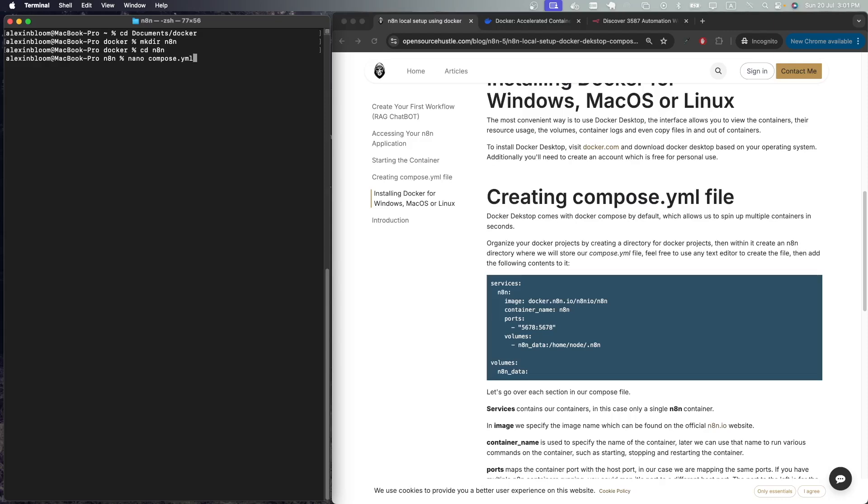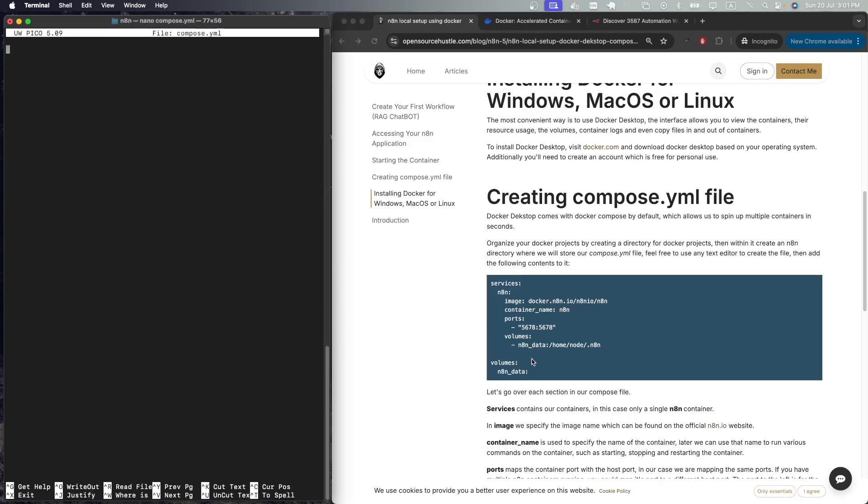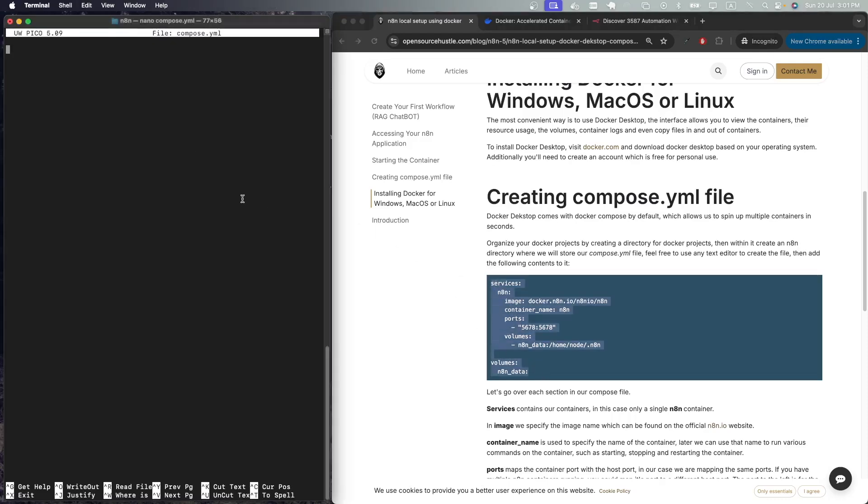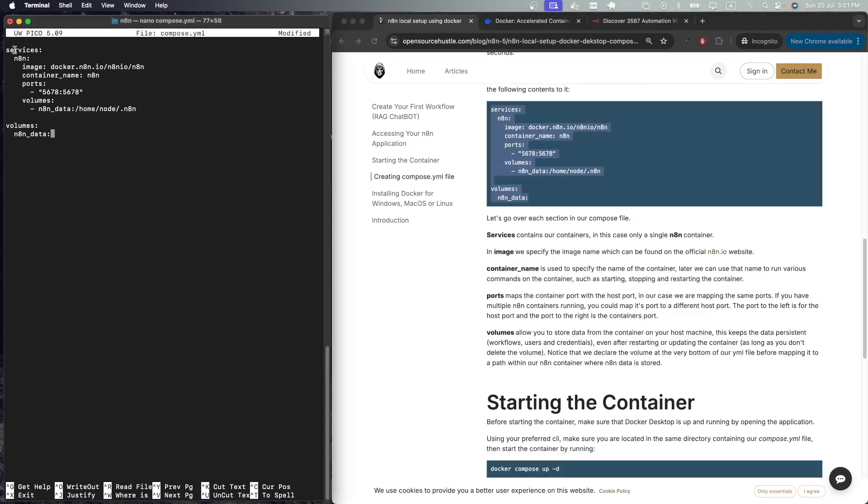You don't necessarily need to use the CLI, you could use just a text editor to do so. Inside the compose.yaml file, I'm going to copy the contents here and paste them. Here we are describing the services we're going to be running. We're going to have just a single container, the n8n container, which is getting the image from the official n8n.io website.